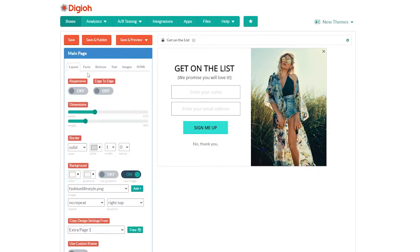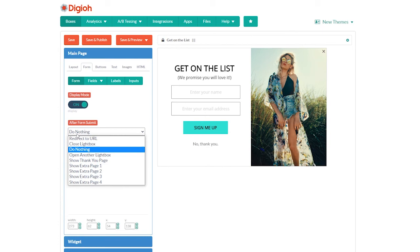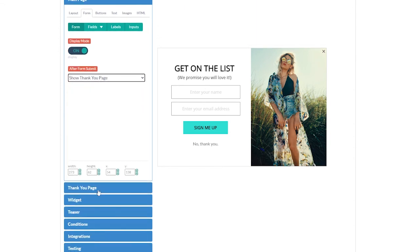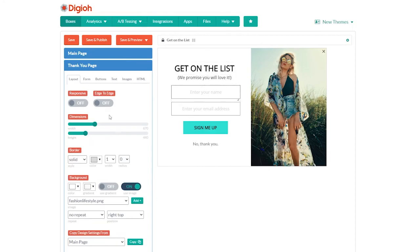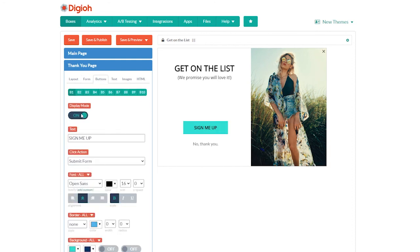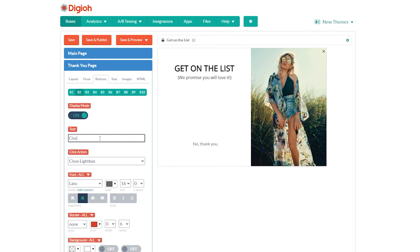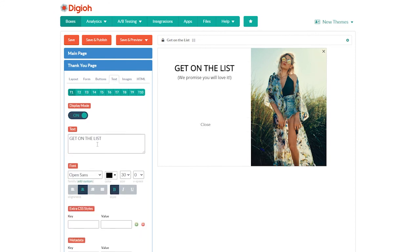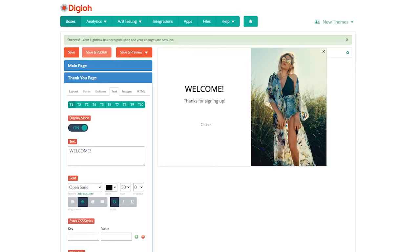But wait — where's our thank you page? No worries, we just have to tell the form to show it to us again. Under the forms tab, where it says after form submit, choose show thank you page. Now we're in the thank you page. Let's make some changes: we don't need a form on this page, so just click on that and set the display mode to off. We also don't need a submit button, so let's turn that off too. Let's change the no thank you button to just say close and move it up a bit. Now let's edit our text — 'get on the list' becomes 'welcome,' and 'we promise you'll love it' becomes 'thanks for signing up.' Drag those both down a little, hit save and publish, and we're done. We created our first custom lightbox design.